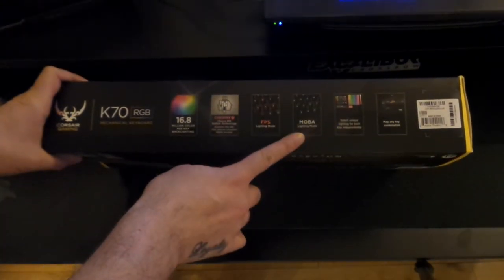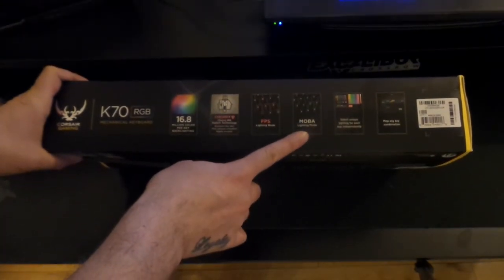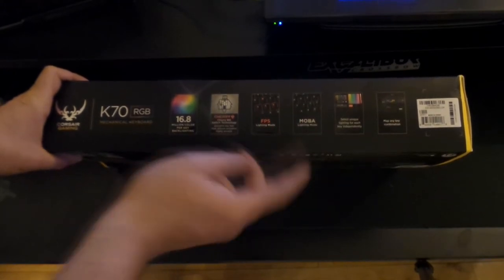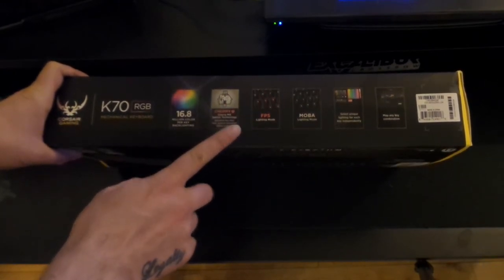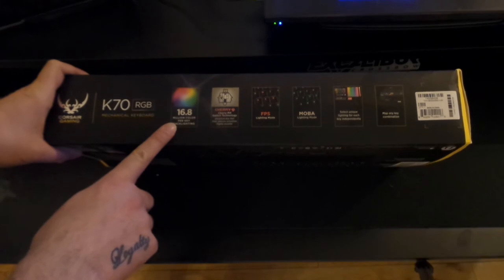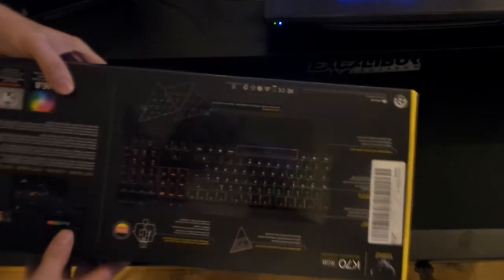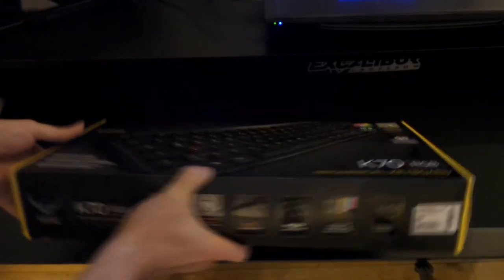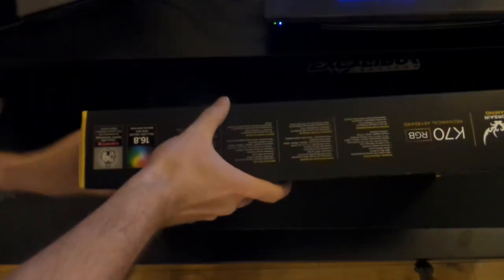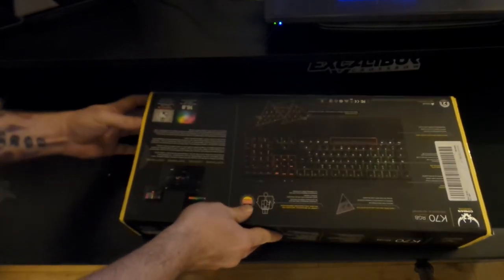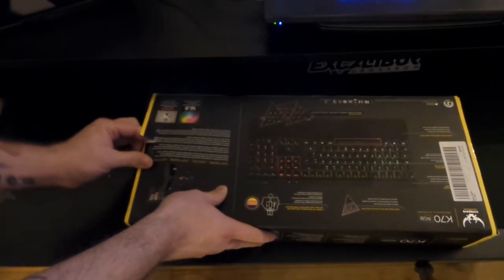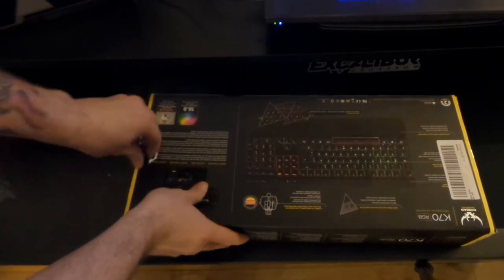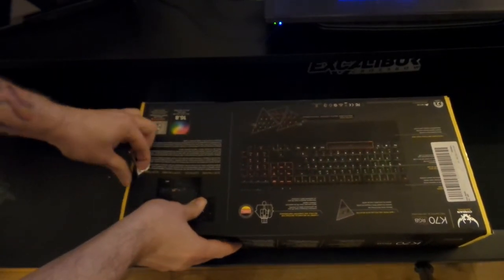MOBA lighting mode, obviously the Cherry MX key switch technology and 16.8 million colors. All right, awesome. What's on the back? Same stuff. All right, so let's open this bad boy right now. Open like this. Okay.